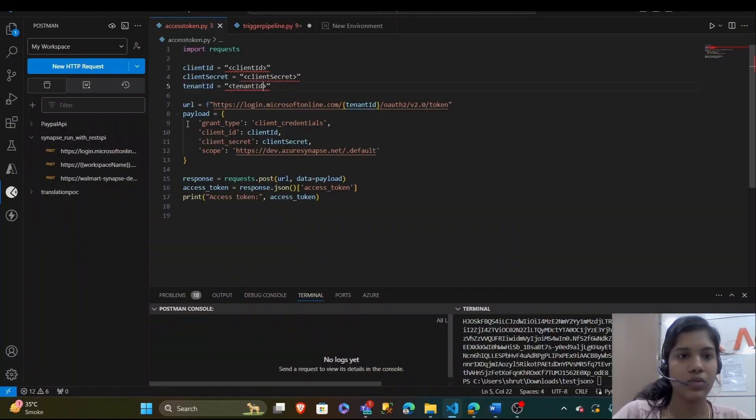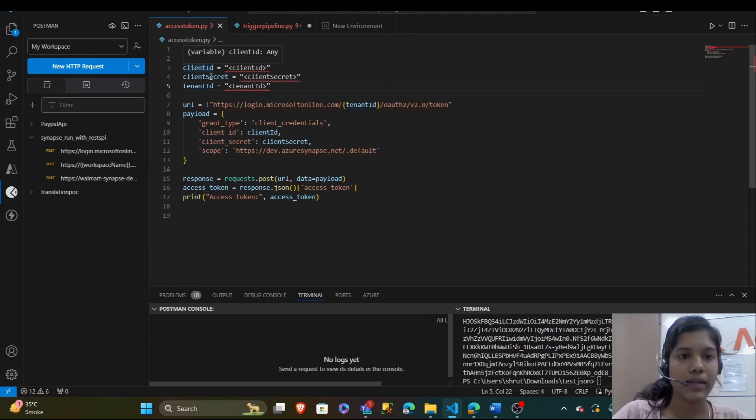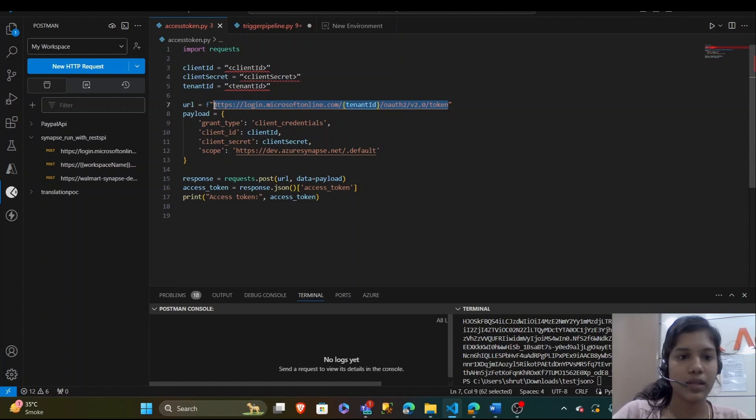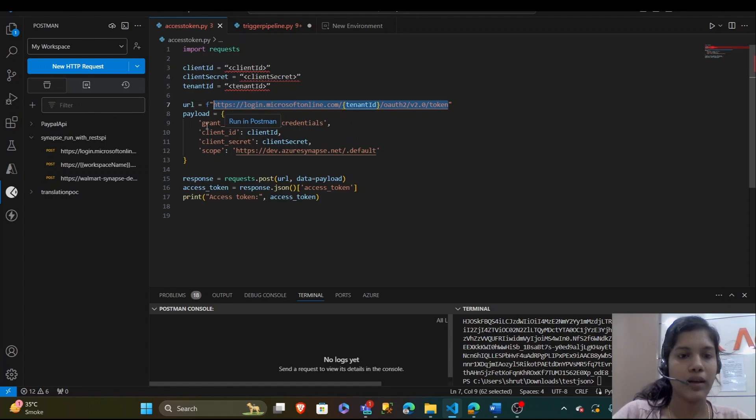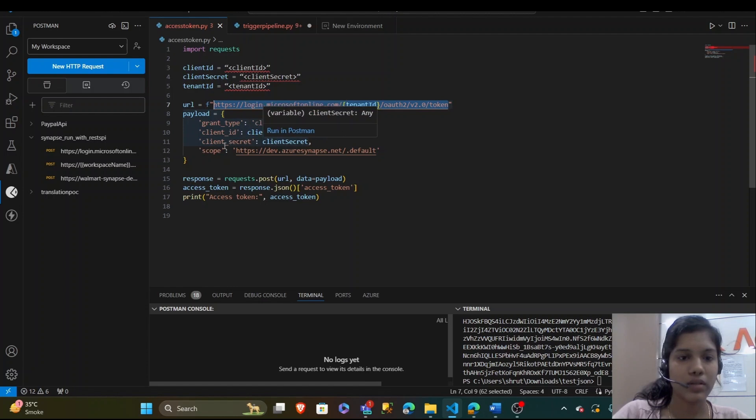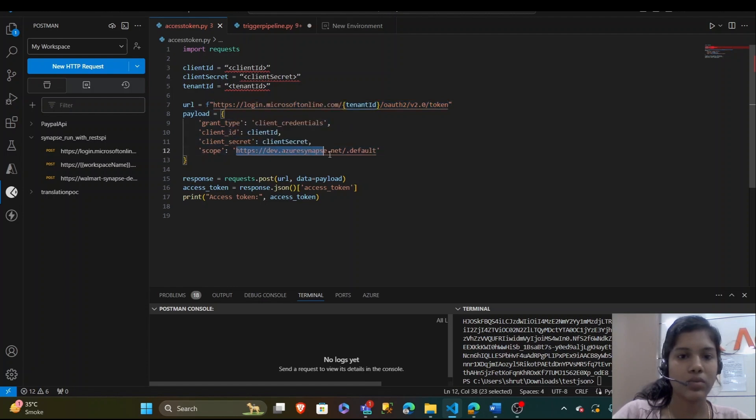I will go to my VS code and add this Python code which takes the client ID, client secret, tenant ID and the URL should be kept the same to access the token. And the payload will have a grant type as client credentials, client ID, secret and then scope should be kept as this URL.